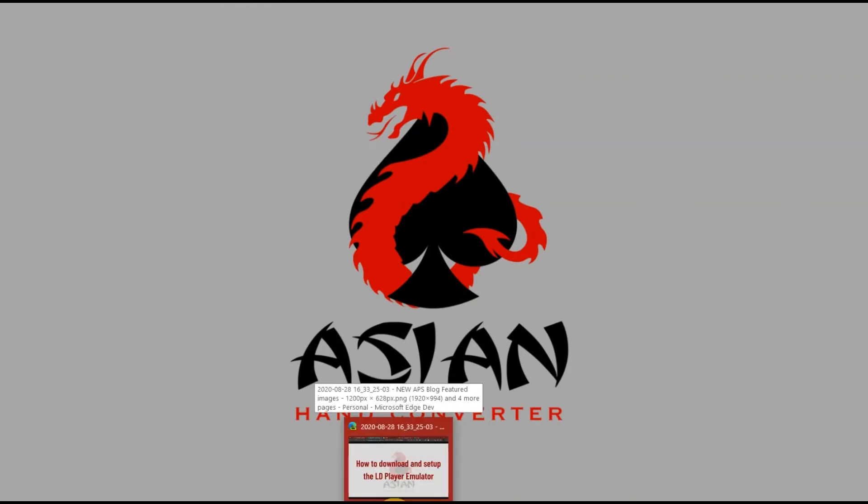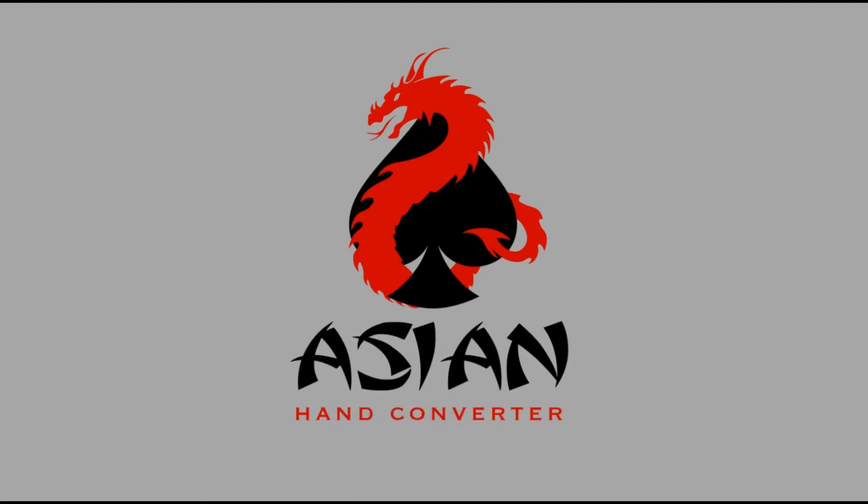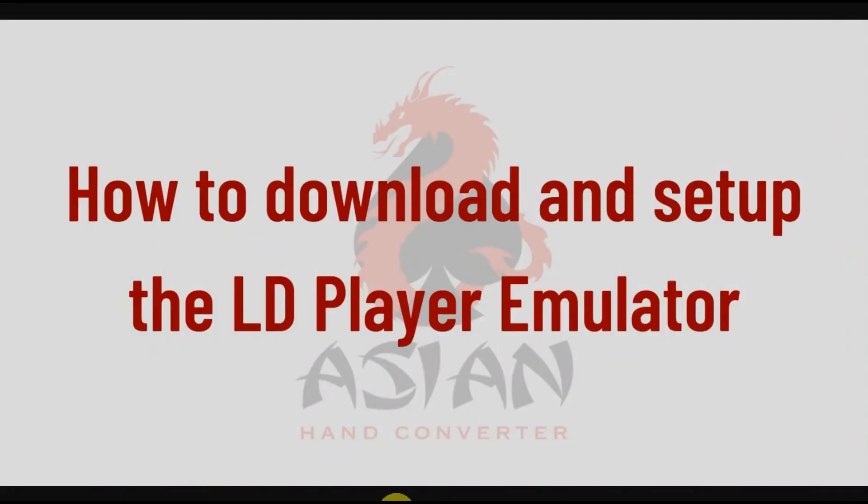Hey there, this is Jess for Ace Poker Solutions. In this video I'm going to show you how to download and set up the LD Player emulator. The process is very simple - all you have to do is download the emulator, install it, and install the poker app that you want to play.